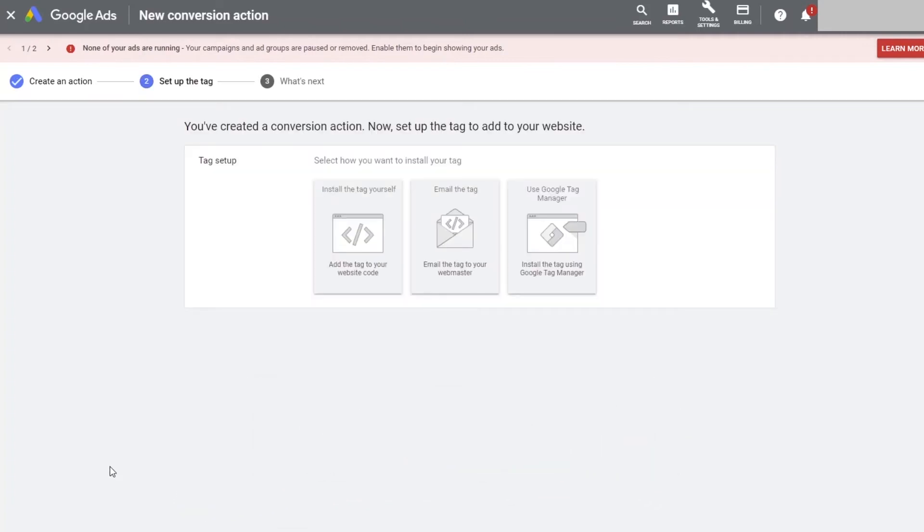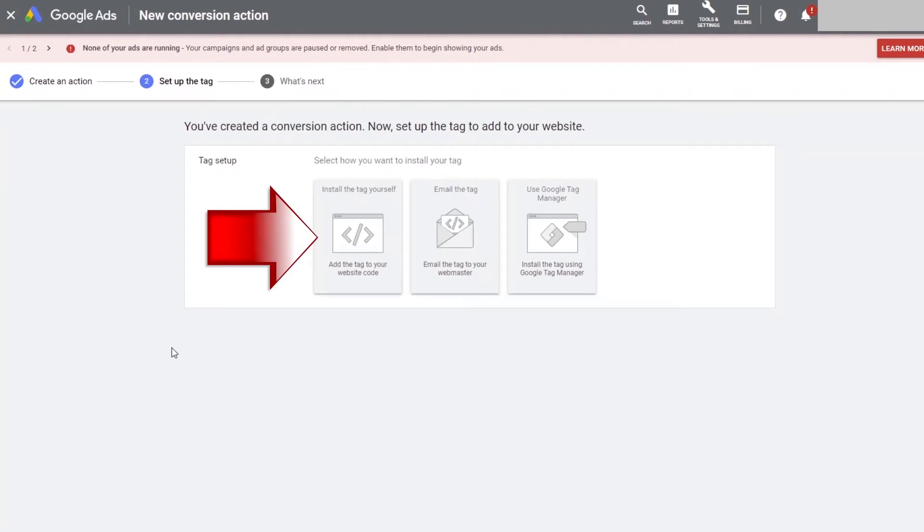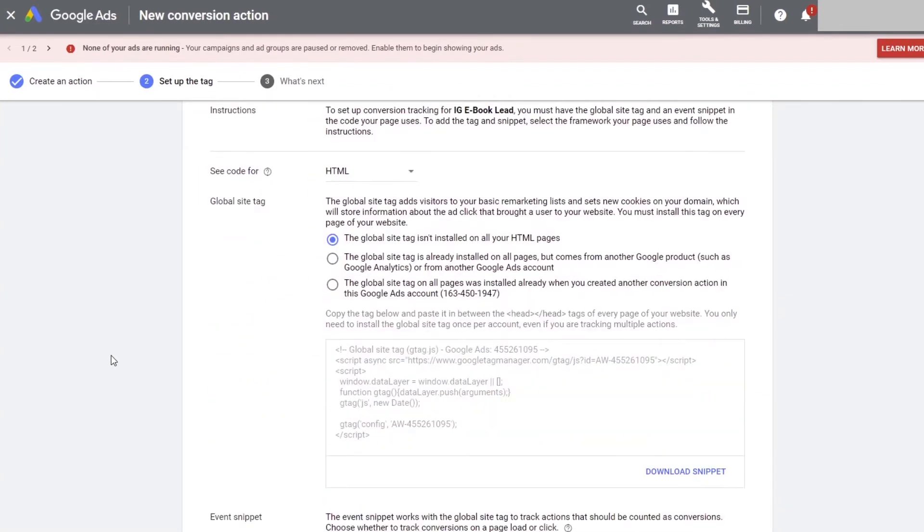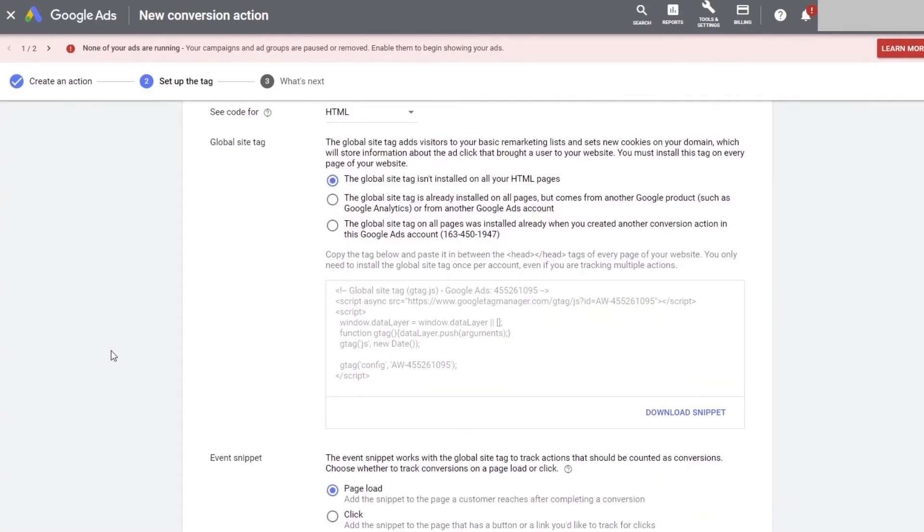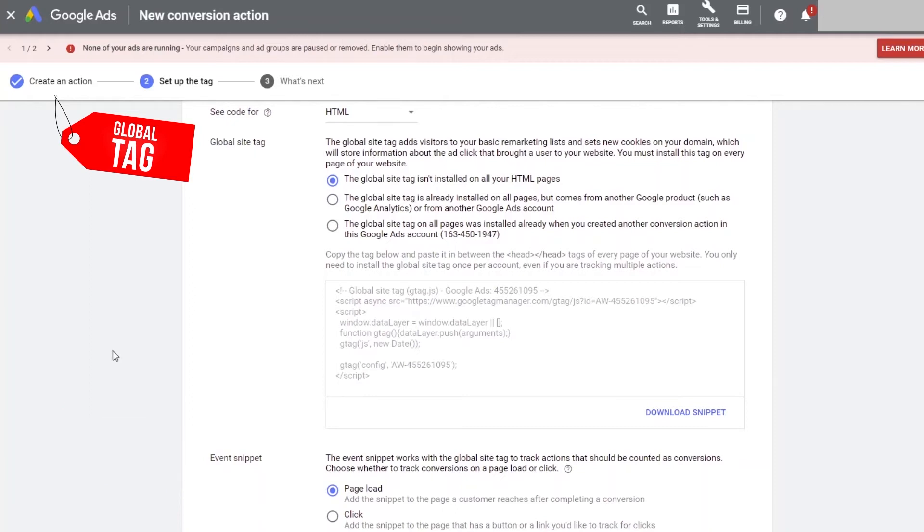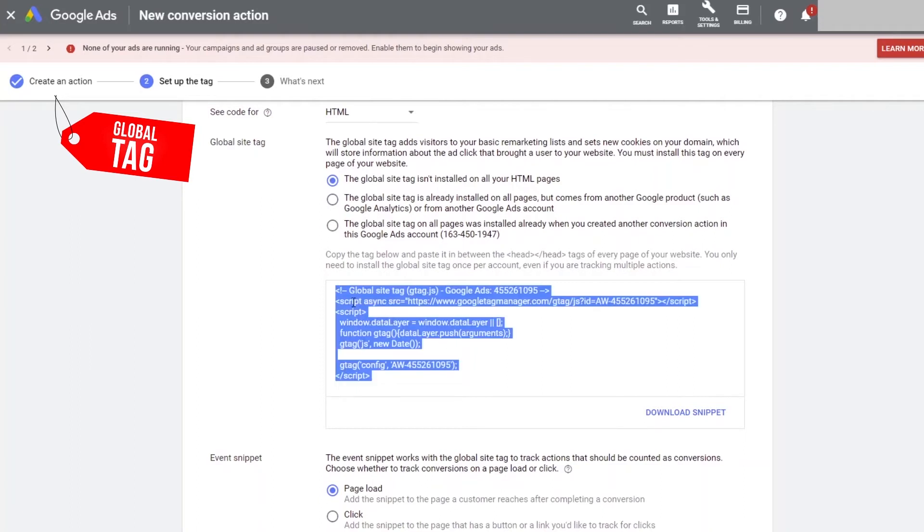Google ads will ask you how do you want to install the tag. But since we are doing it ourselves, we will select the first option, install the tag yourself. Now Google ads will present you with the two tags that they generated for you, the global site tag and the event snippet tag, which is the conversion tag. Remember we just talked about this a few moments ago? Well, let's start with the global tag first and install it on all of our landing pages.